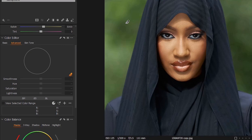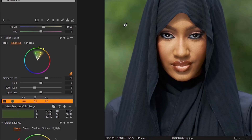Select your color picker and select the background color — the color you want to change. After selecting it, it will appear here. The next thing you need to do is check if the color you've selected is properly selected and no other color is selected.